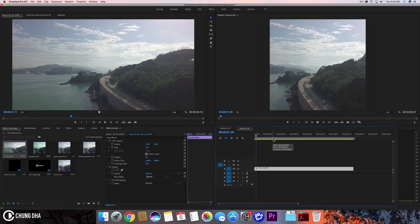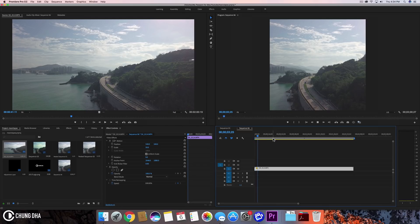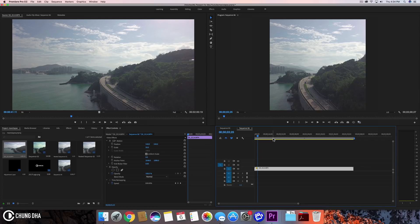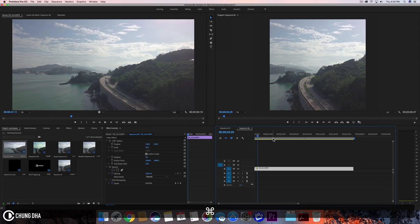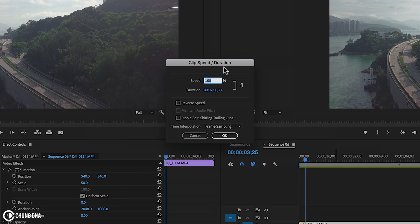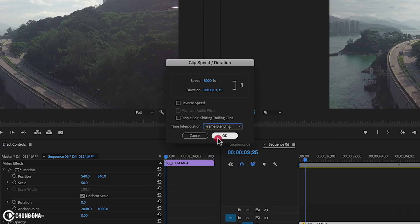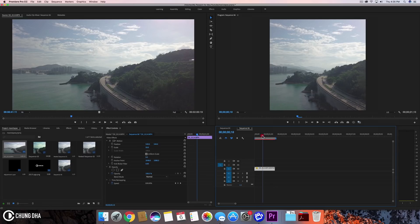Press Command+R or Ctrl+R on your keyboard to open Speed and Duration. We're going to change this to 8000% — because we want to make a boomerang effect, we want it even faster. I'm also going to change the time interpolation to Frame Blending so we get some motion blur with the fast moving cars. Press OK.